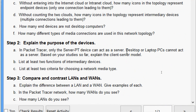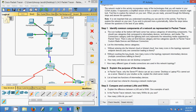Now we come to Step 2. In Packet Tracer, only the server PT device can act as a server — desktop or laptop PCs cannot. Explaining the client-server model: a host can act as a client, a server, or both — the software installed on the host determines the role it plays on the network. Servers have software that enables them to provide information and services like email or web pages to other hosts. Clients have software that enables them to request and display information from a server. A client could also be configured as a server simply by installing server software on it.